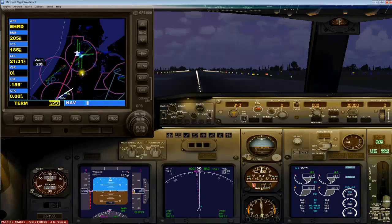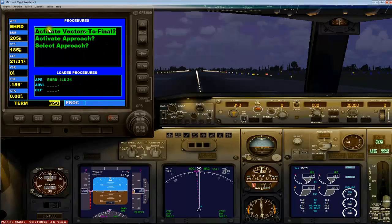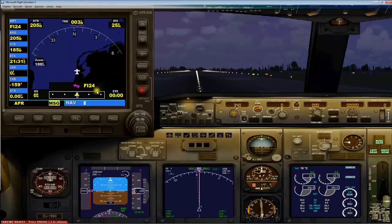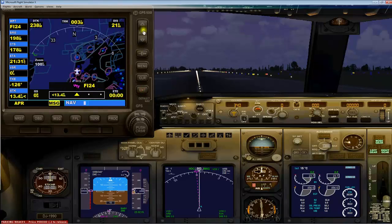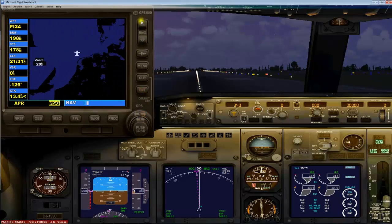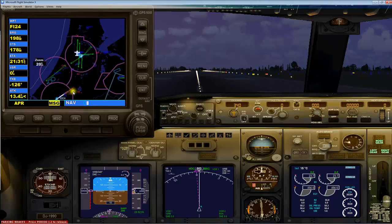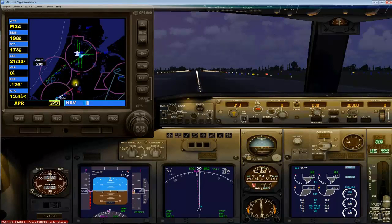When you're just loading the approach you see the full route. When we activate vector to final — that's when we're close in the area — this line disappears and only this line is activated. This is the localizer. They tell you to stay at this speed and height until you hit the localizer.